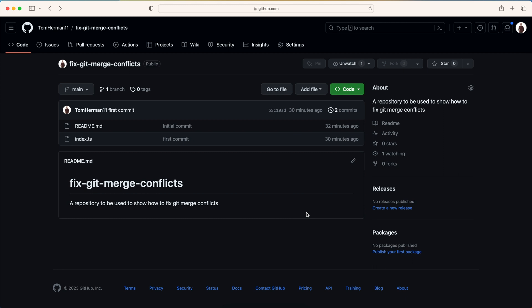Hi, in this video I will explain how to fix merge conflicts. I'll be using GitHub and VS Code to help visualize the conflicts and how to fix them.